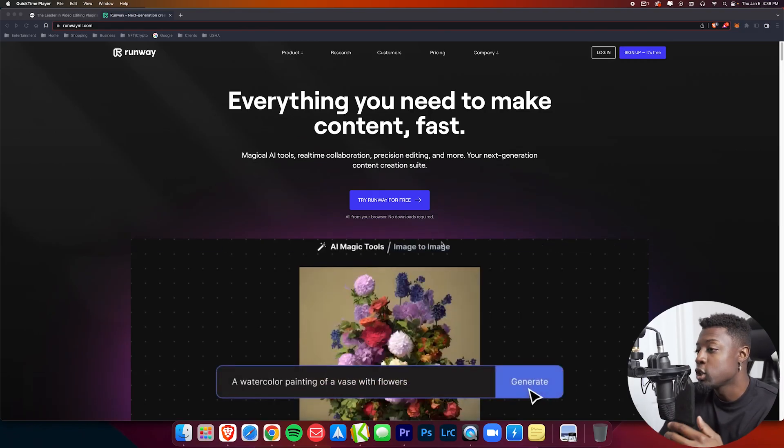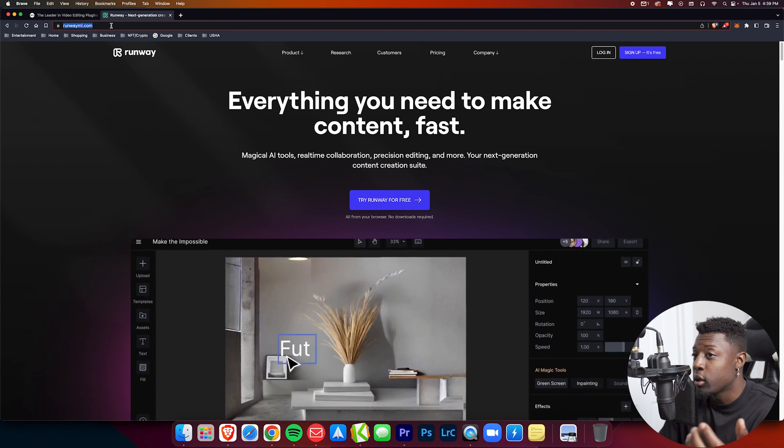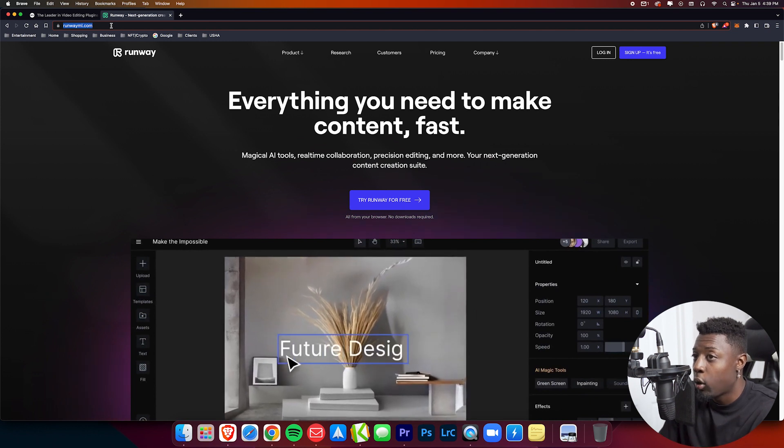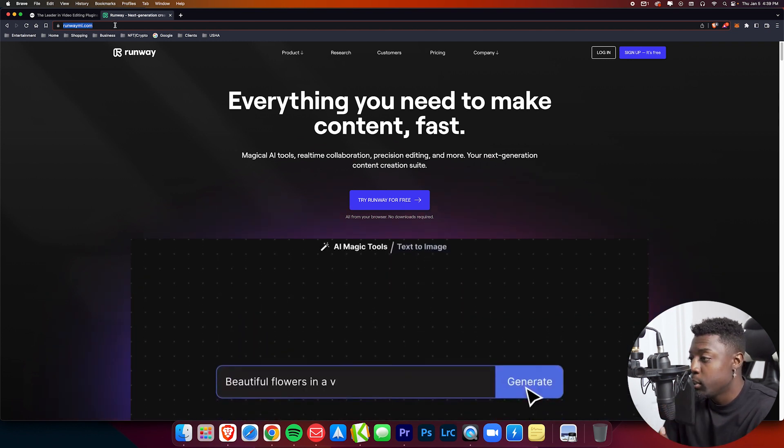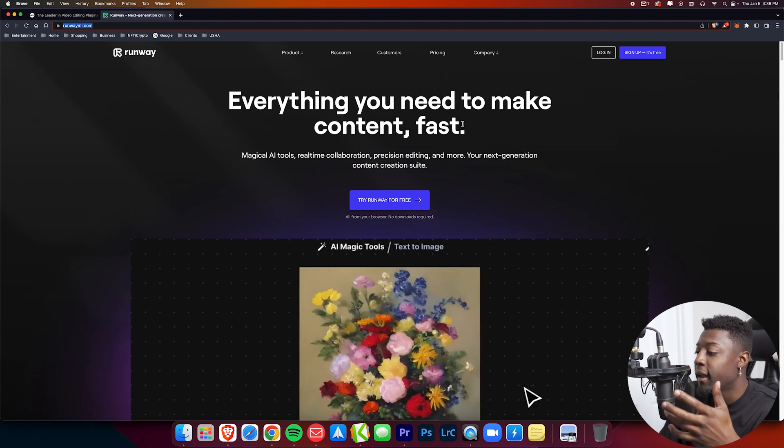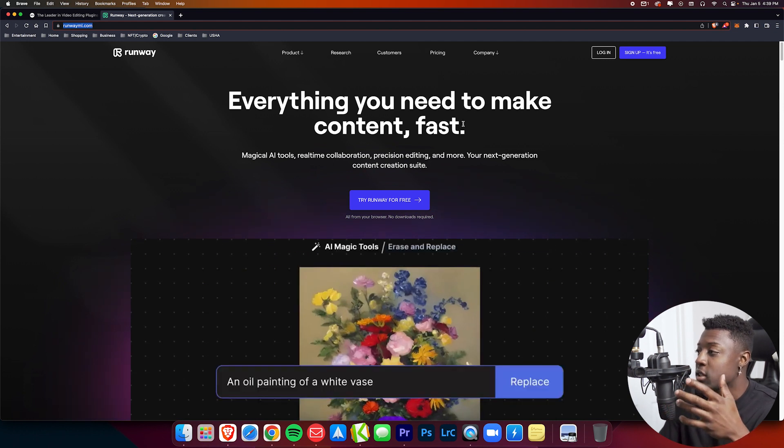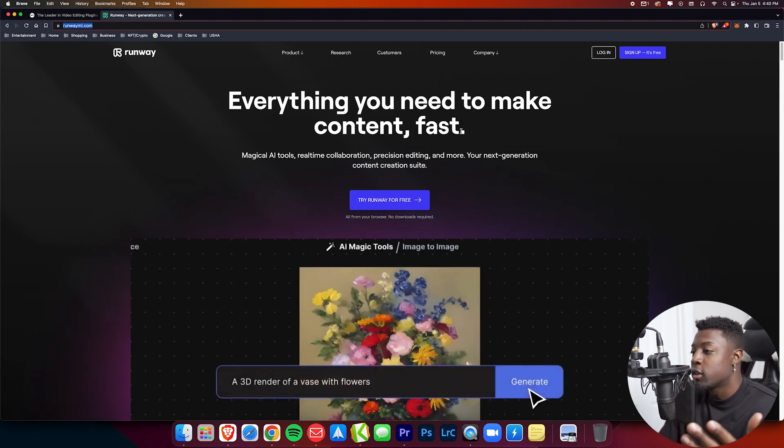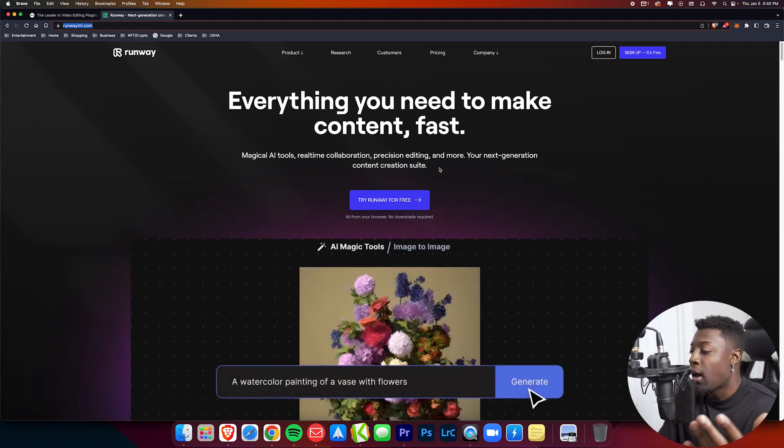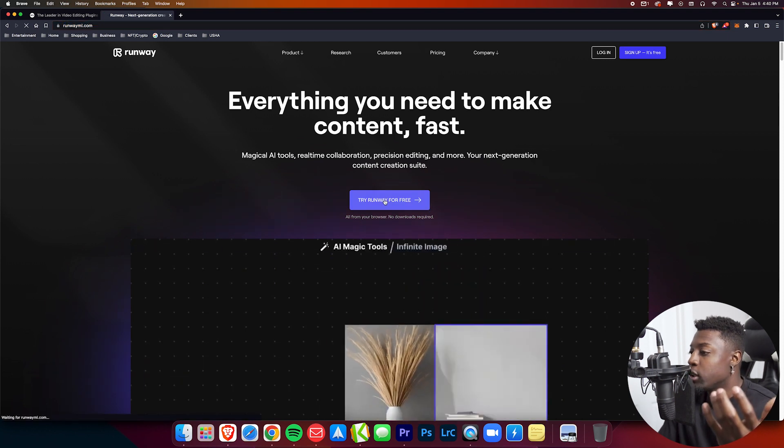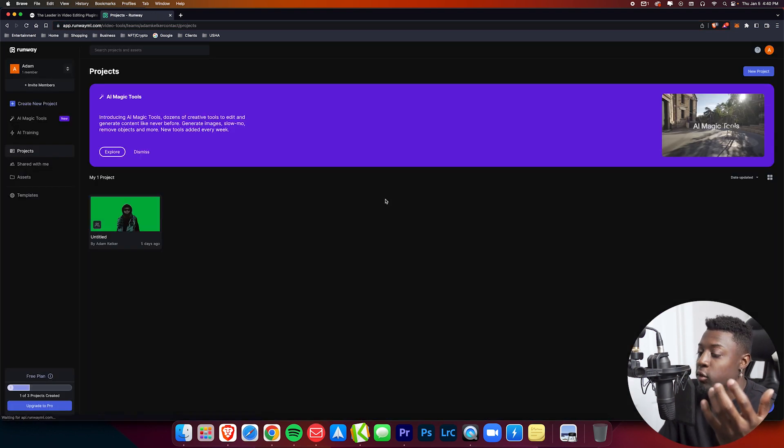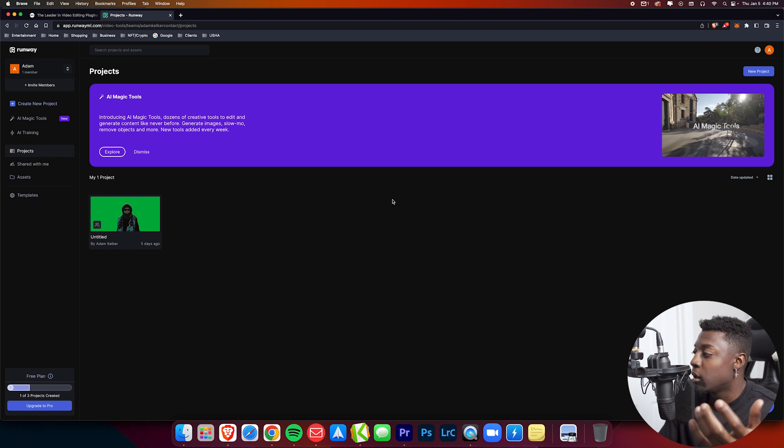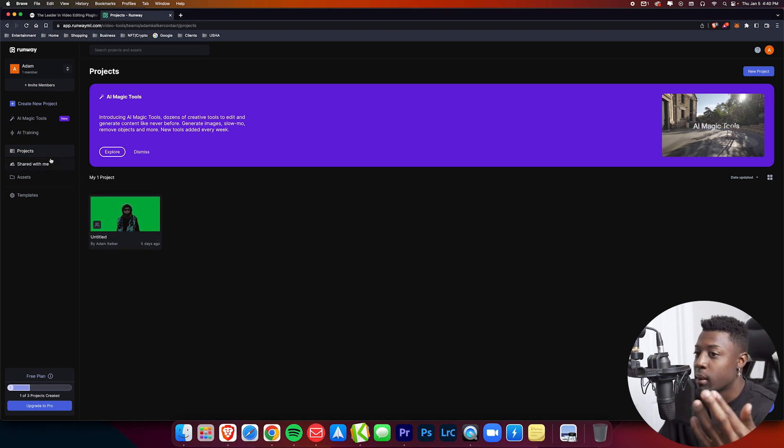First, you'll want to navigate to your search bar and just type in runwayml.com. You'll be brought to this screen right here. This is just the online AI video editing software that you can use in your browser. First things first, if you haven't made an account, try Runway for free. It will prompt you to make an account. If you've already made an account like myself, you'll just be logged in.